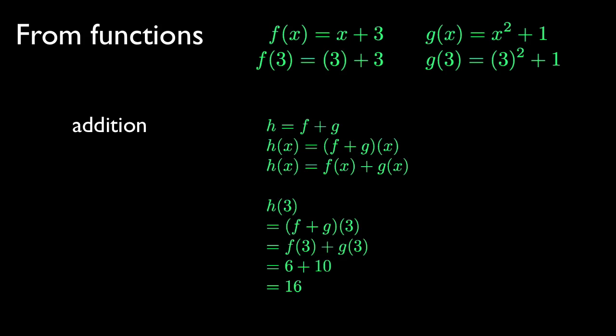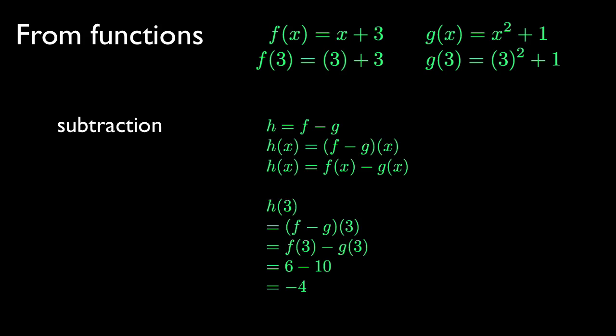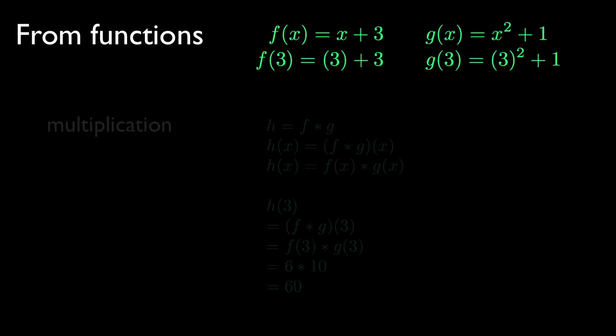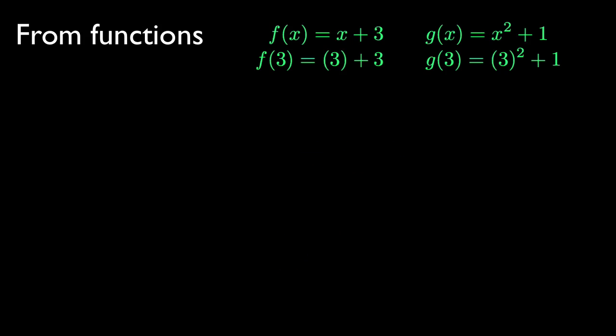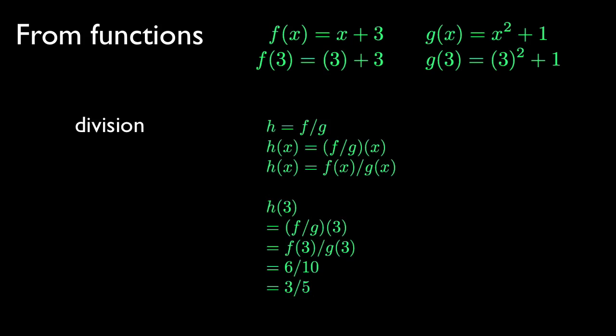We can use the same rule to generate a new function by subtraction, or by multiplication, or by division. When you've already got functions to work with, it's easy to get more.